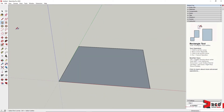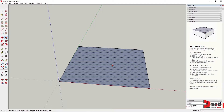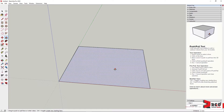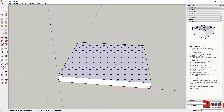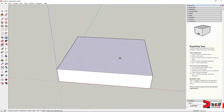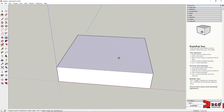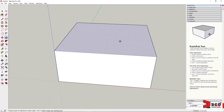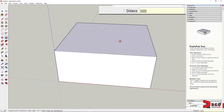Once you have generated your desired shape, you can proceed to generate its 3D form using the Push/Pull tool — that's P on the keyboard. Click on the face and drag towards the desired direction, normally perpendicular to the face. To be accurate, type the dimension: 5000.